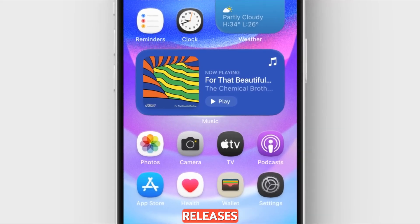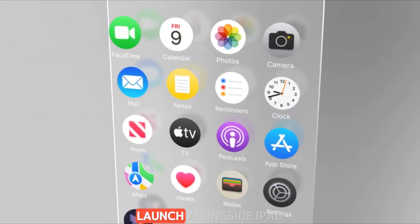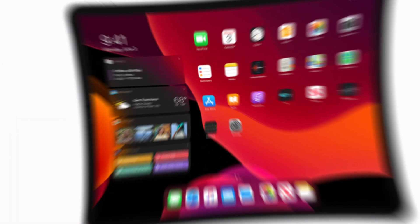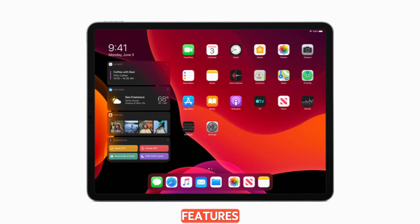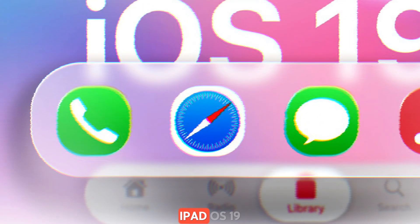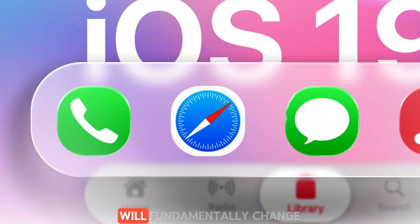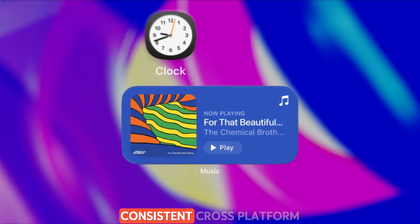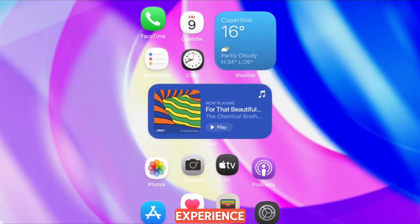Like previous iOS releases, iOS 19 will launch alongside iPadOS 19, which includes additional features tailored for the iPad's larger screens. iOS 19 and iPadOS 19 will fundamentally change the look of the operating system, introducing a more consistent cross-platform experience.